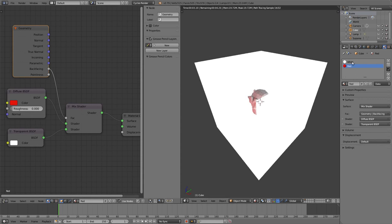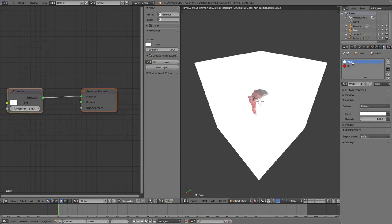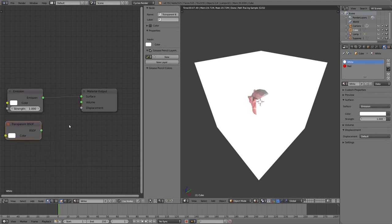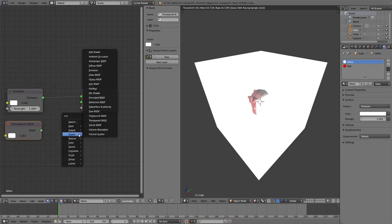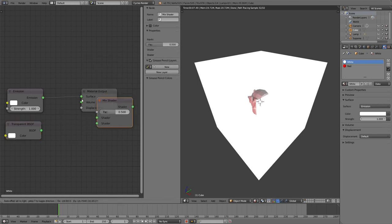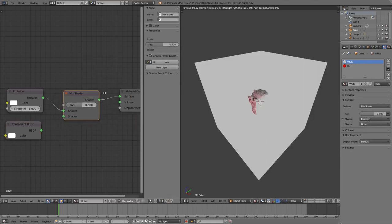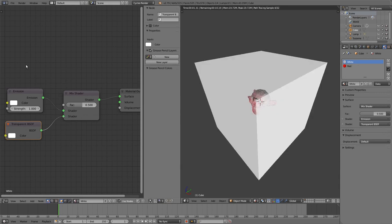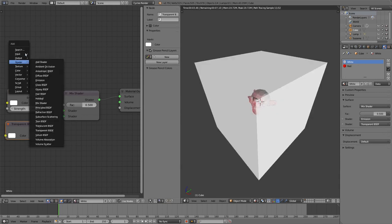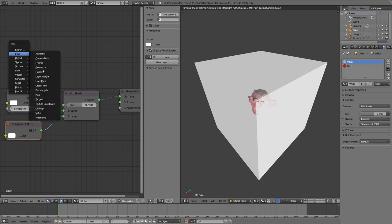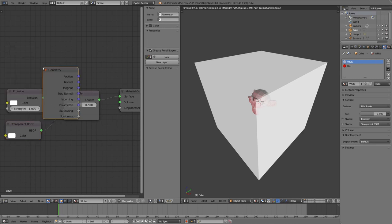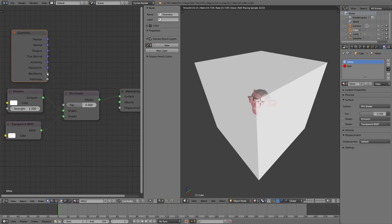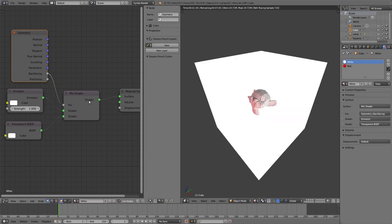So briefly, let me show how to do that again. You can stop watching now if you got it already. Transparent shader, we mix it together with our original shader, and we create an input Geometry node. We connect the backfacing to the factor.